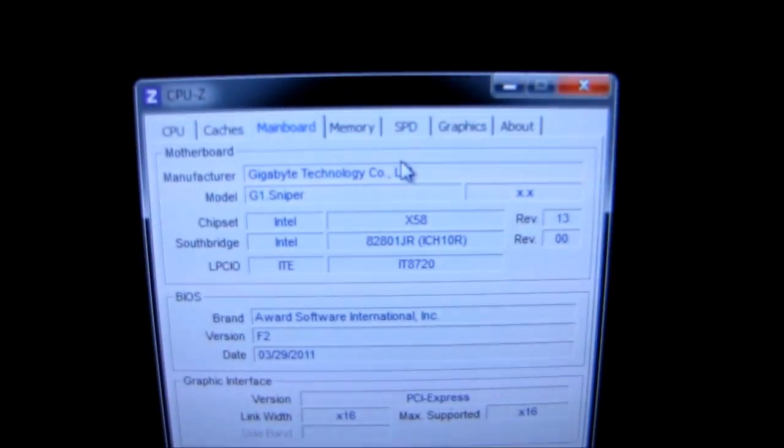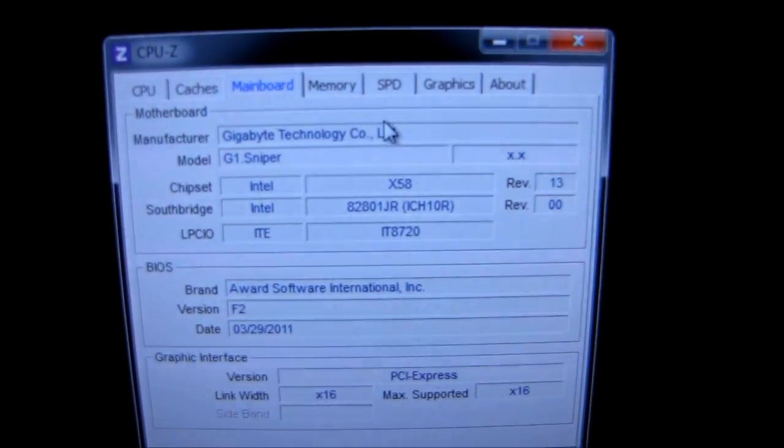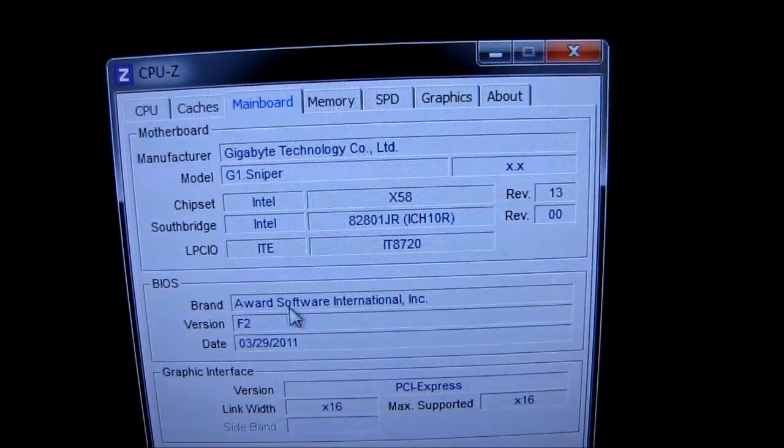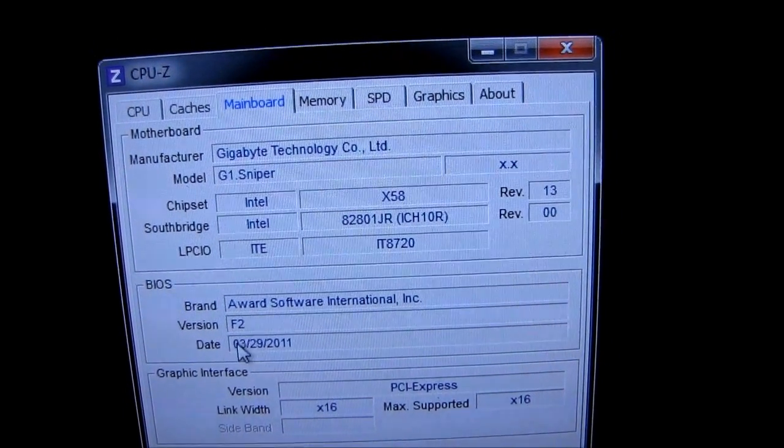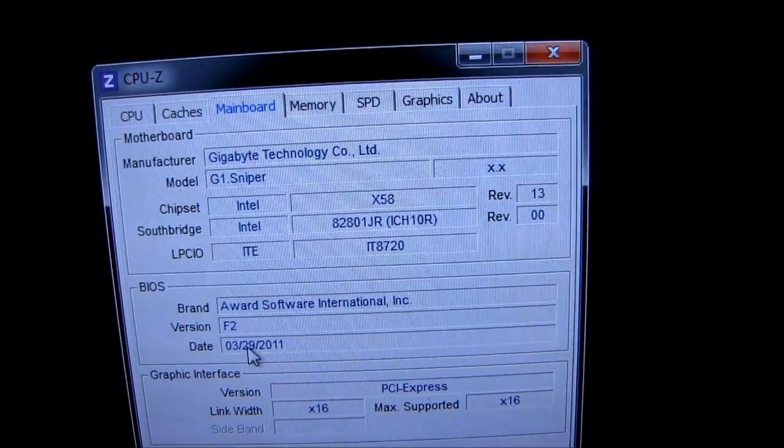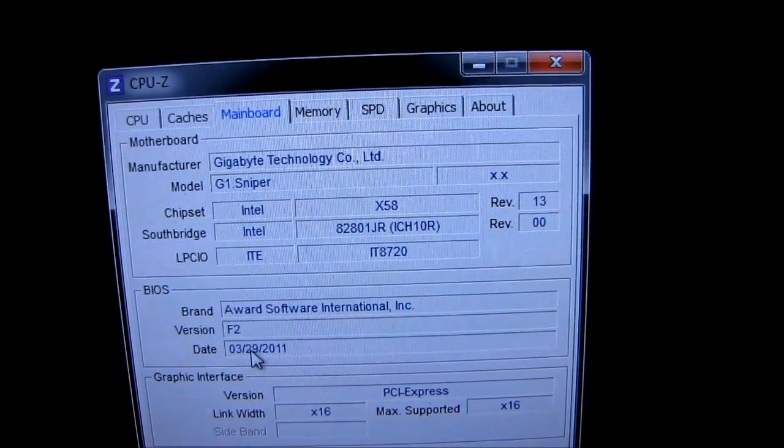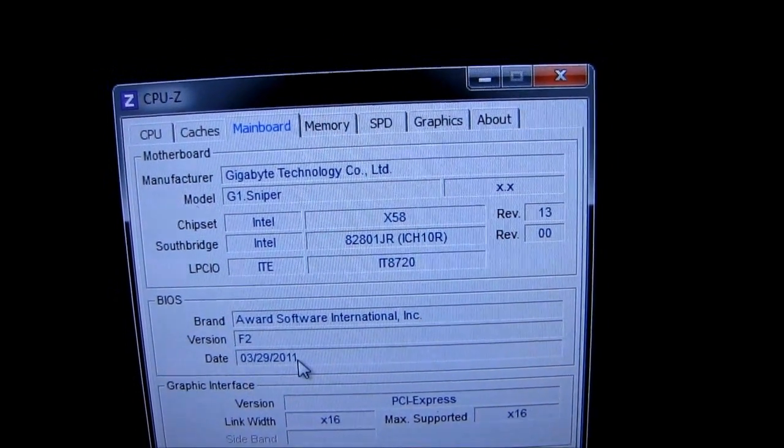Now, I will use CPU-Z to verify that my flash was successful. You can see I am now using version F2 of the BIOS, which was released on March 29th, 2011.